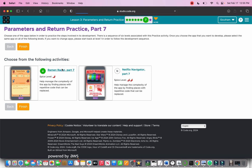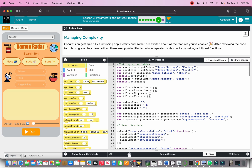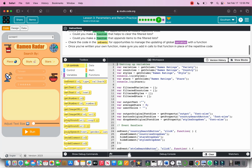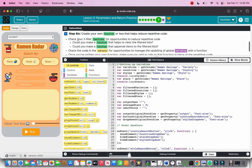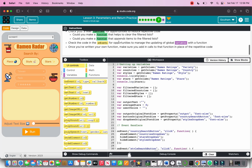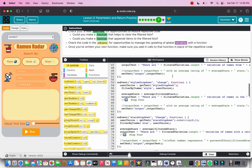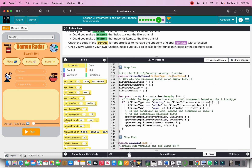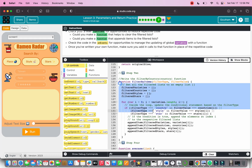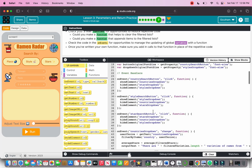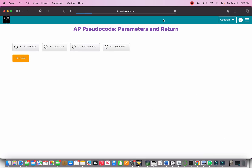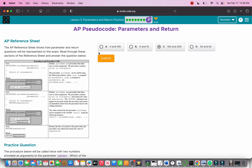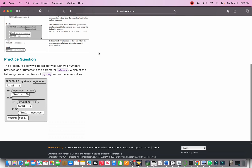Part seven builds on part six: check your three filter functions, check the onEvent codes, make sure everything is good, and write your own original function — which we already did with filterByItems. Now let's go on to the check for understanding.